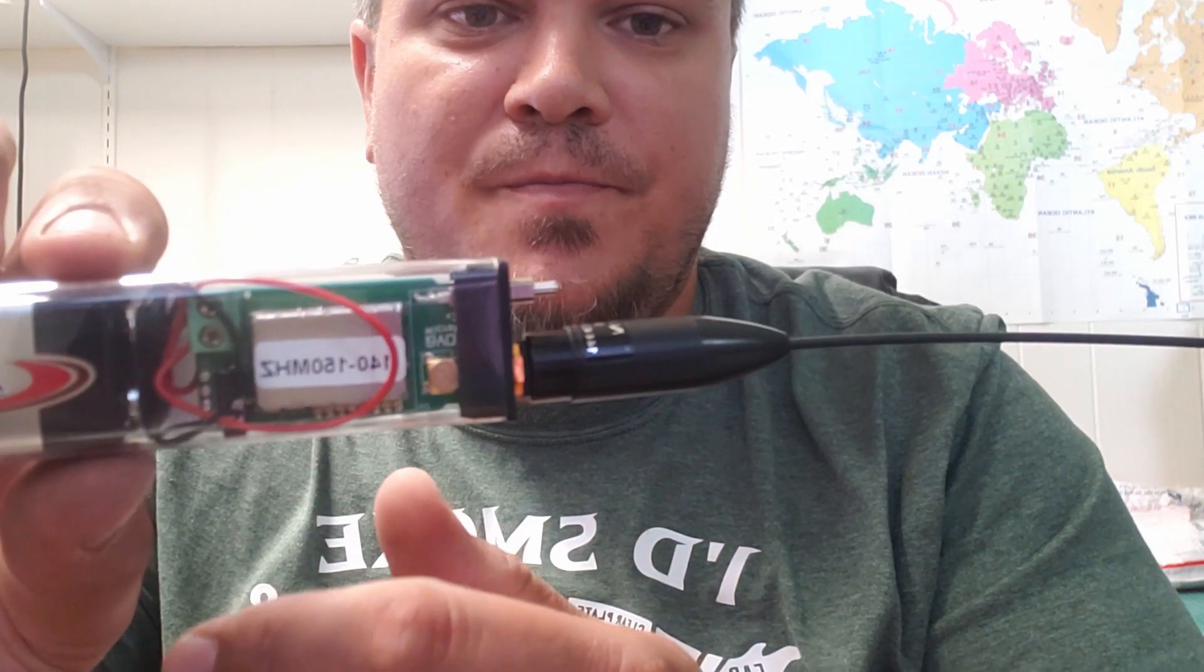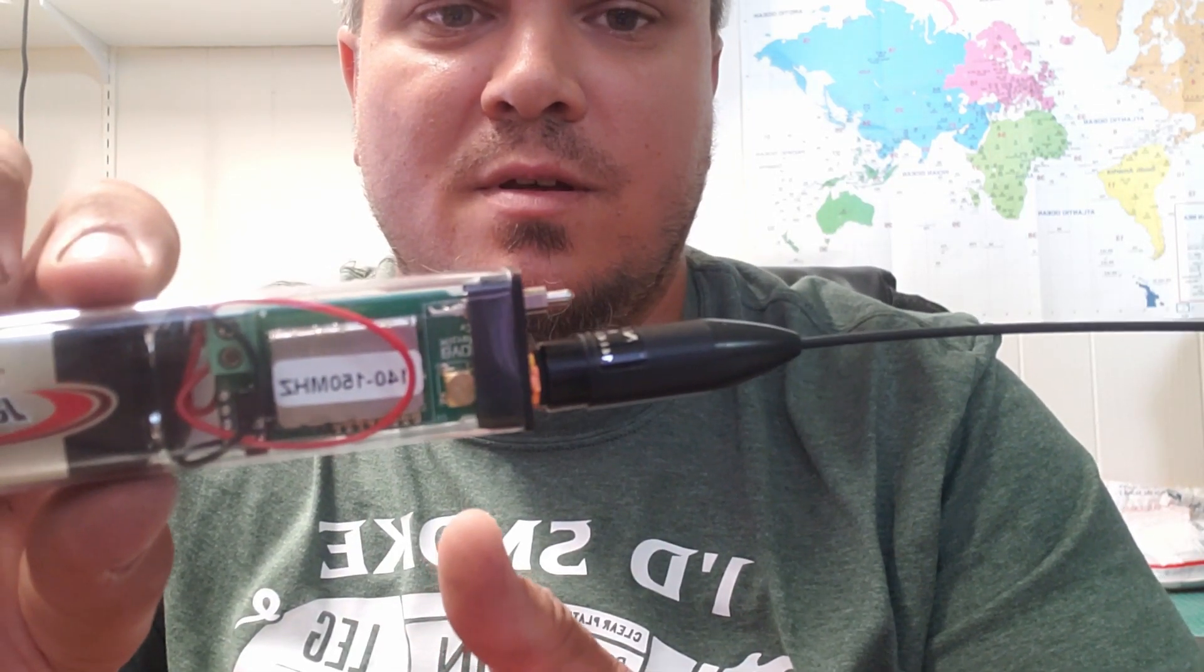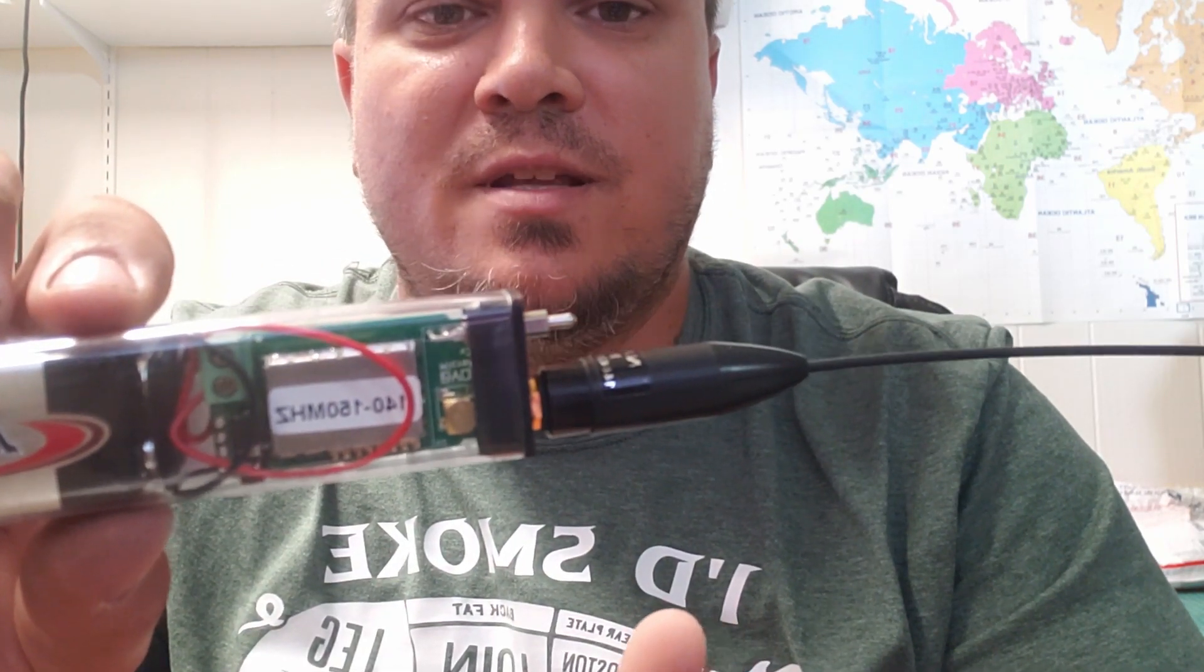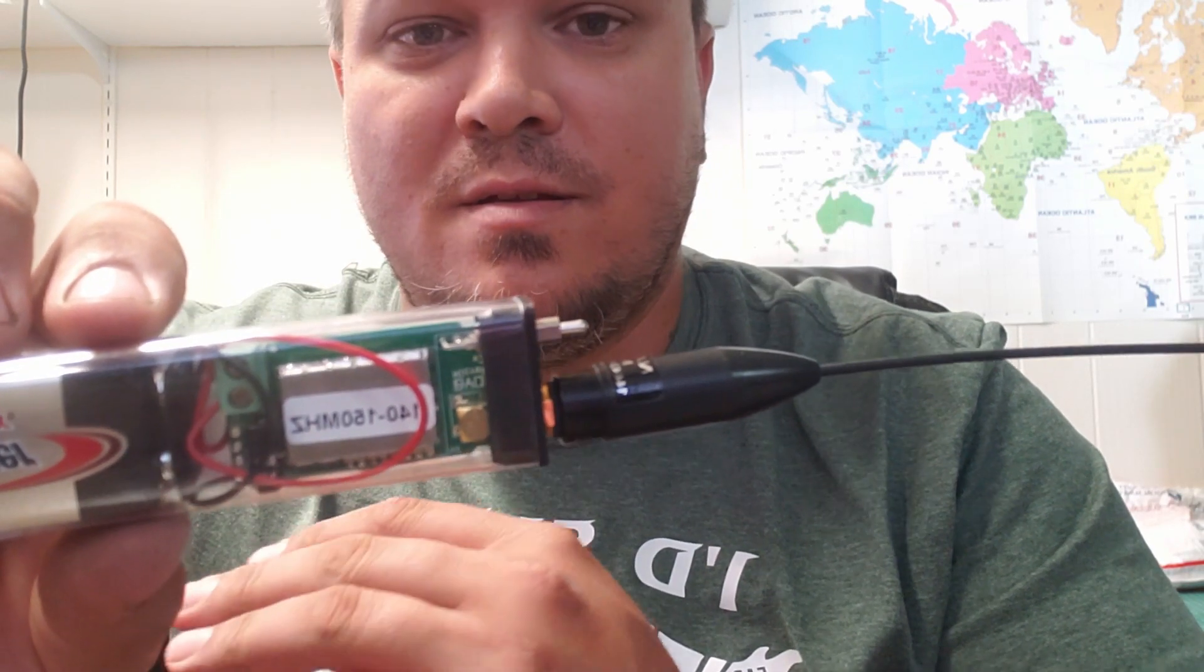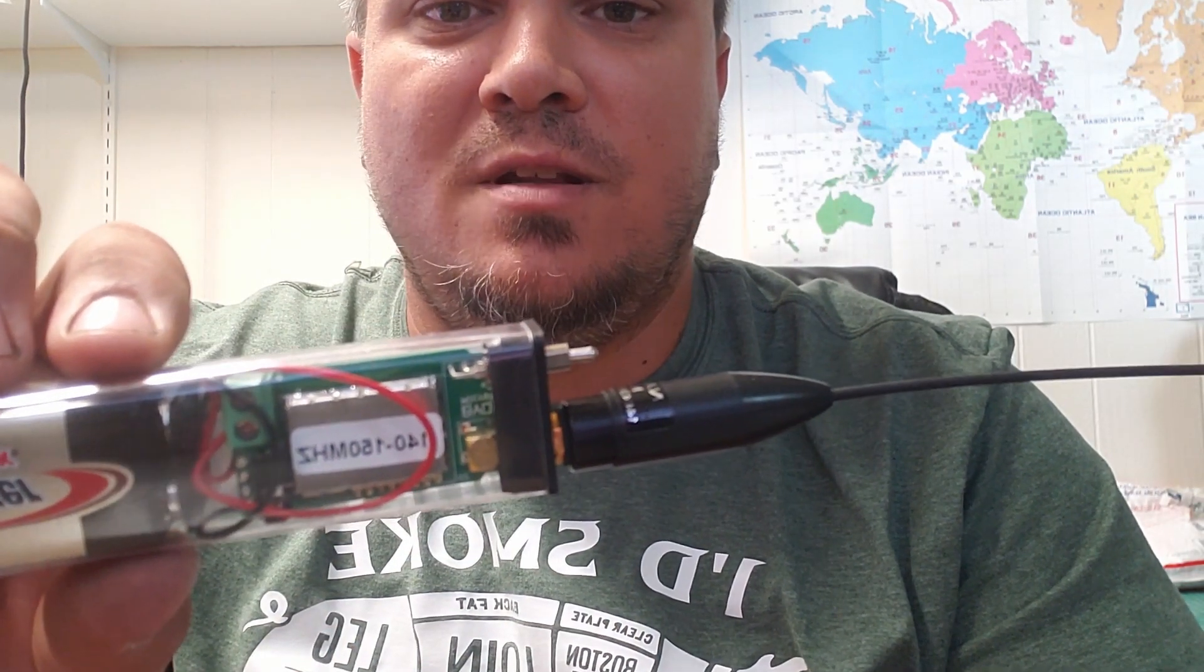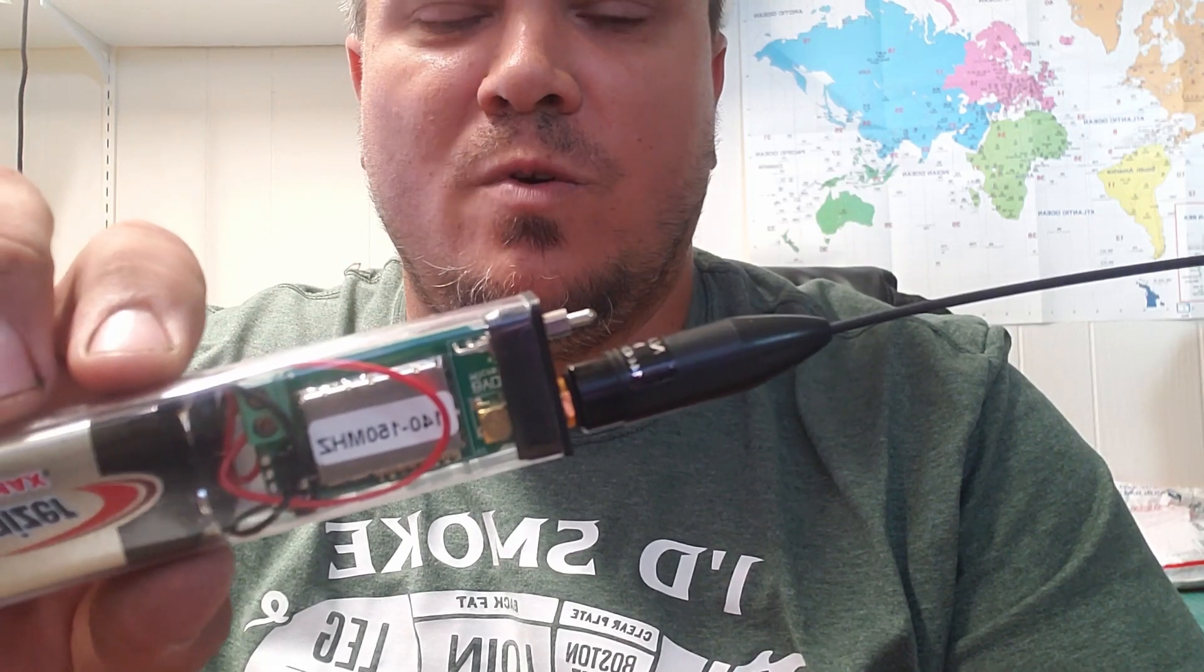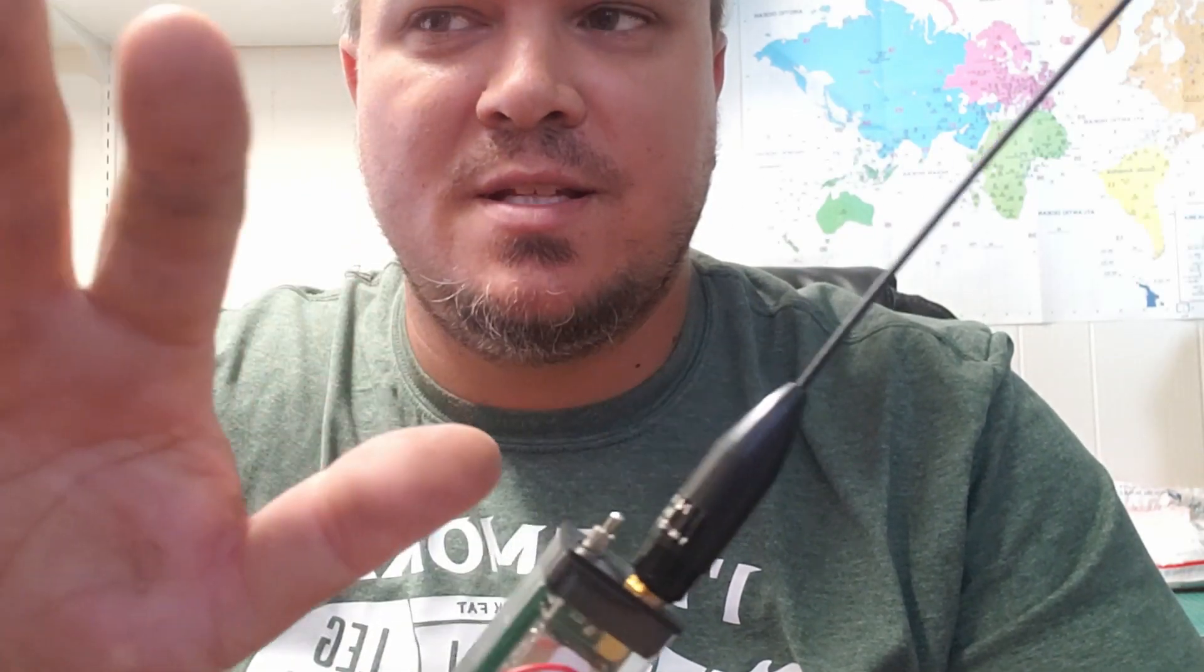Once you get it programmed, this puts out some tones as well as my call sign or whatever call sign you decide to put in it. Then you can change the delay. I have it set for a minute delay. Once I flip the switch on, I think it's got roughly 30 seconds so I can get away from the fox. It'll transmit its ID that way people can find it with their antenna, and then it'll go silent for a minute.